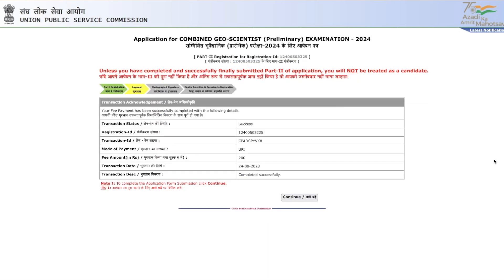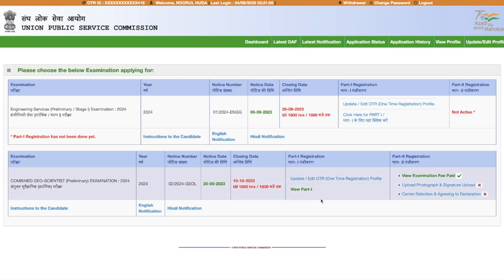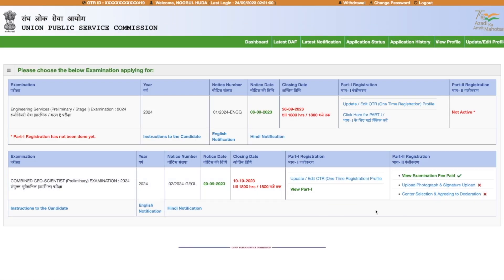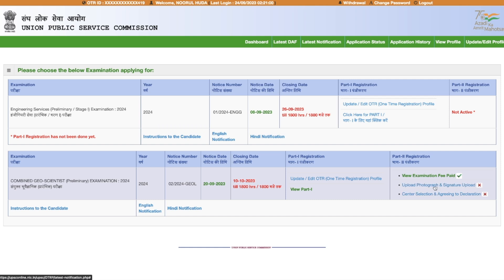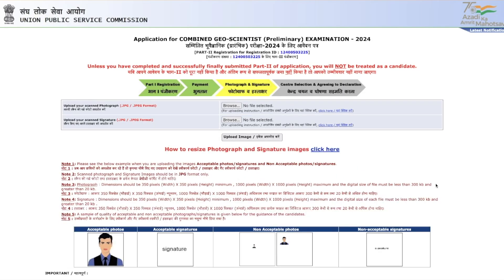After payment, you'll see a page confirming that your transaction status is successful, showing your registration ID, transaction ID, mode of payment, amount, date, and a 'Successfully Completed' message. Once done, click Continue and you'll be taken back to a page showing that Part 1 is done and fees are paid. The next two required steps are uploading your photo and signature, and center selection.